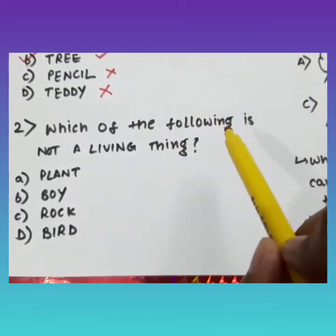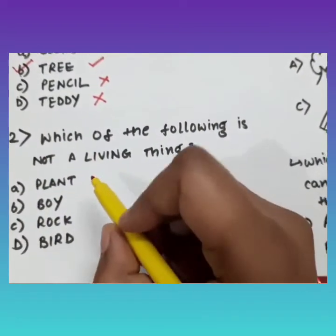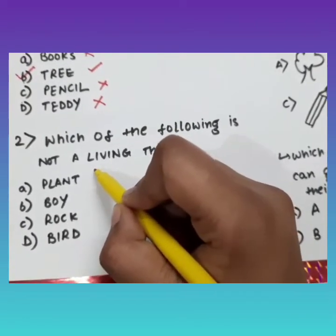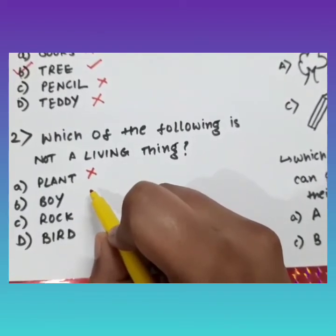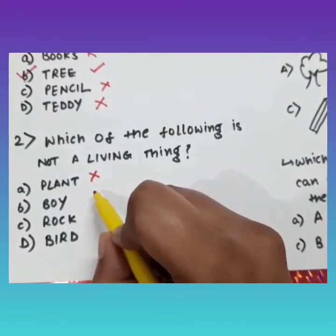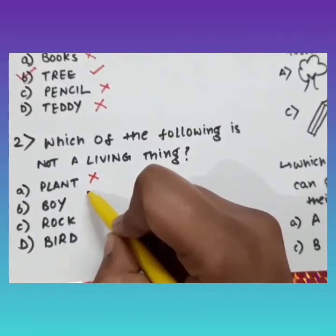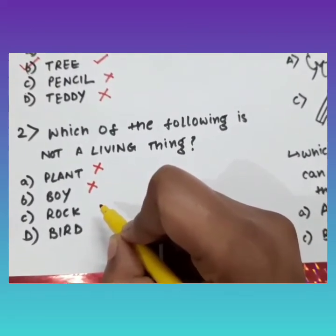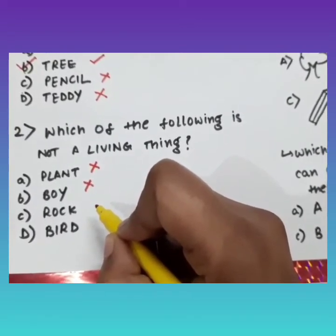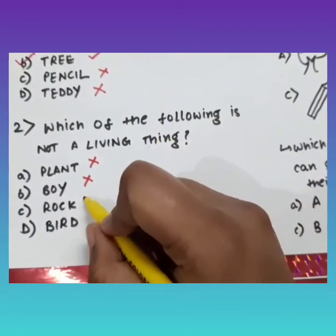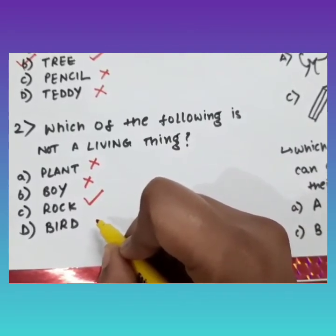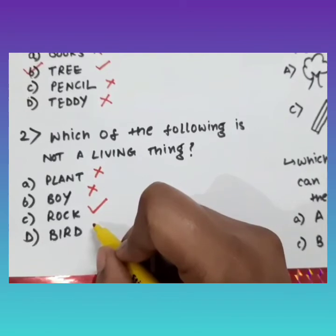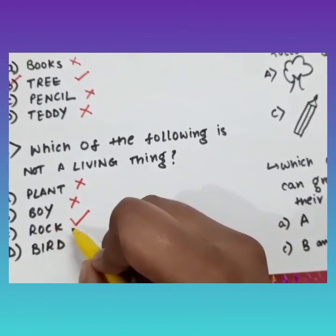The second question is: which of the following is not a living thing? Does a plant grow? Yes — it is a living thing. Does a boy move and grow? Yes — it is also a living thing. Does a rock grow or breathe? No — so it is not a living thing. Does a bird grow and move? Yes — it is a living thing. So the answer is option C, that is rock.